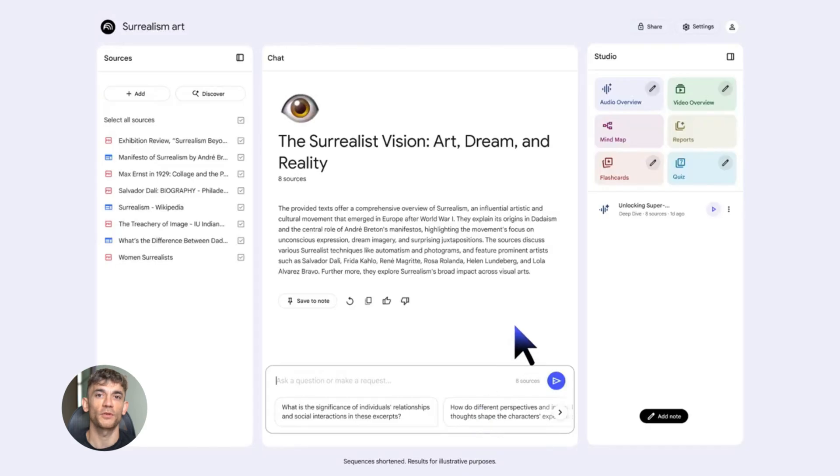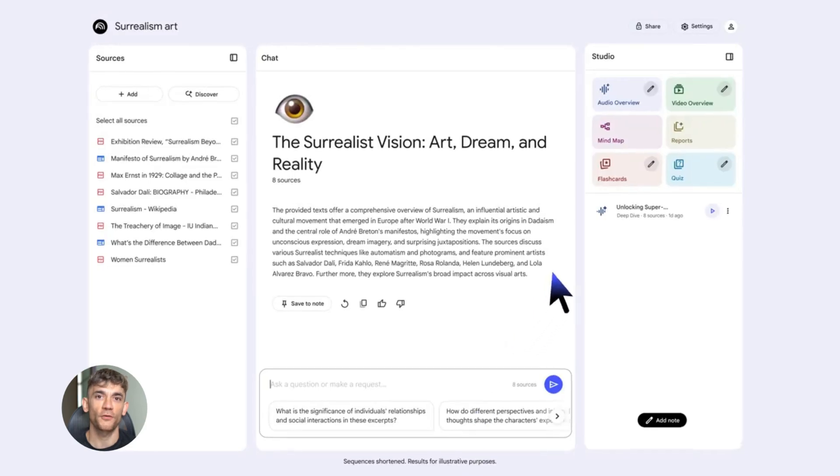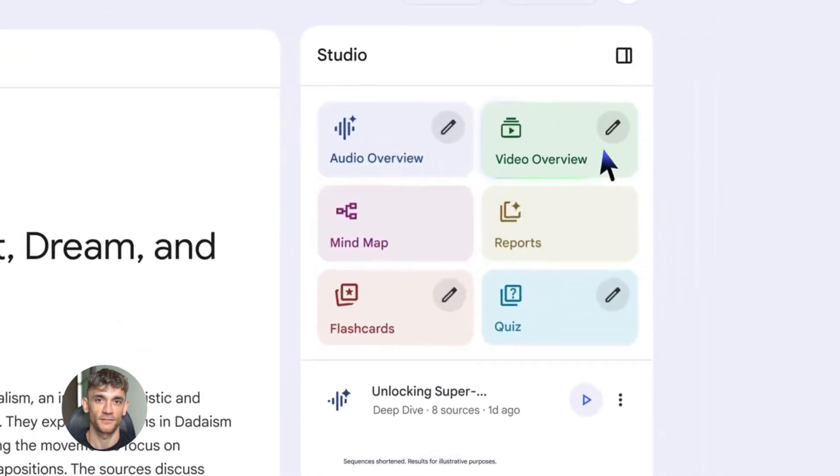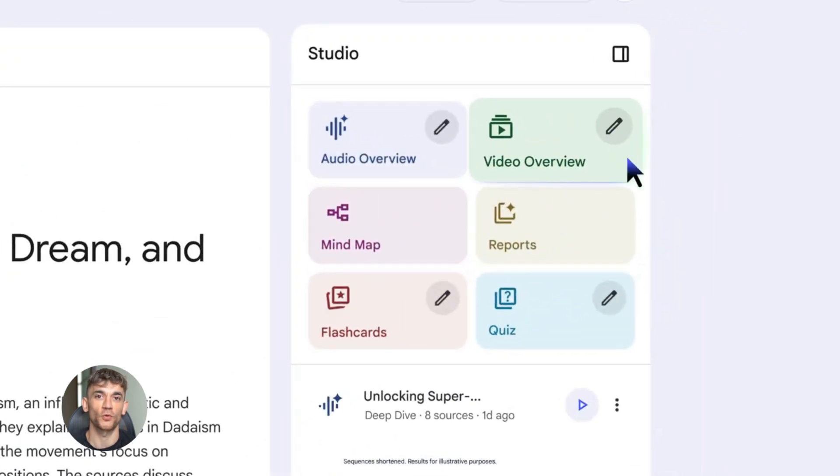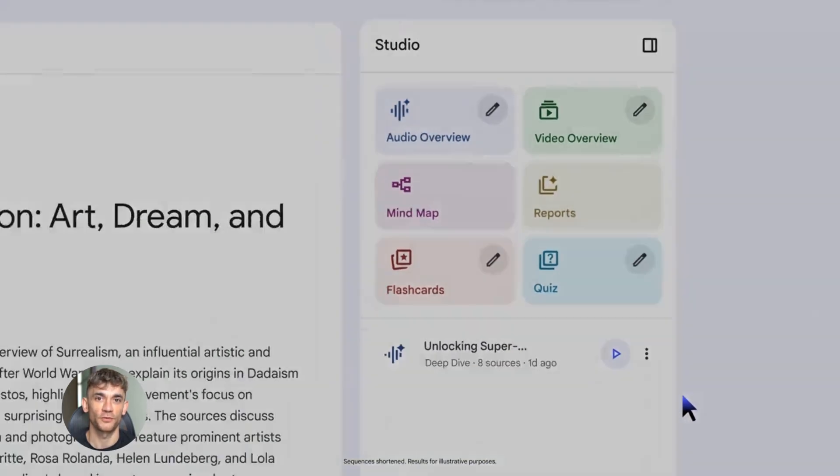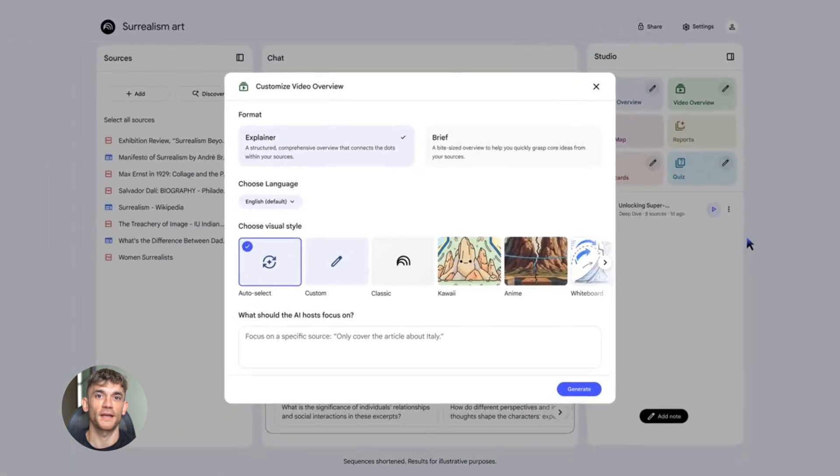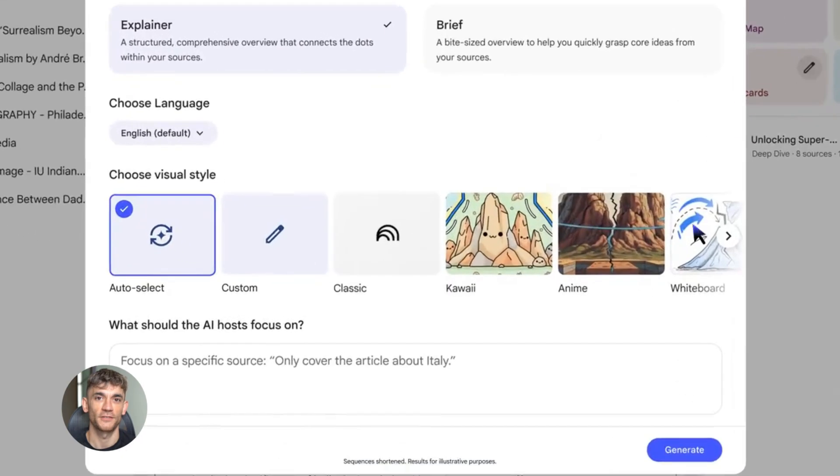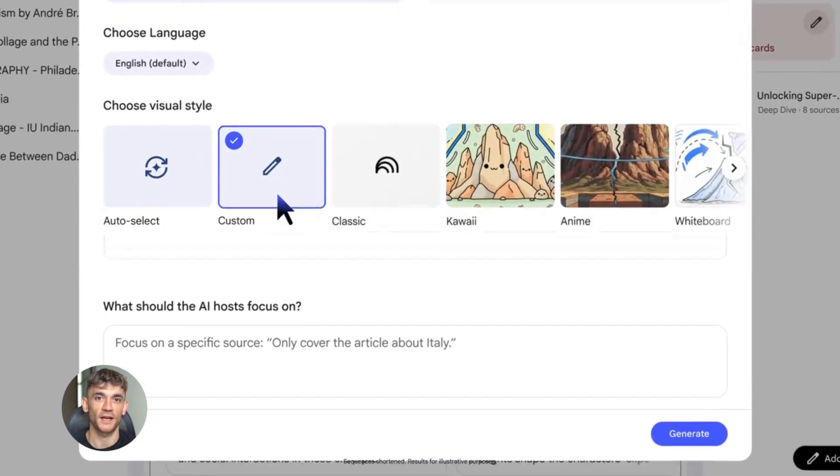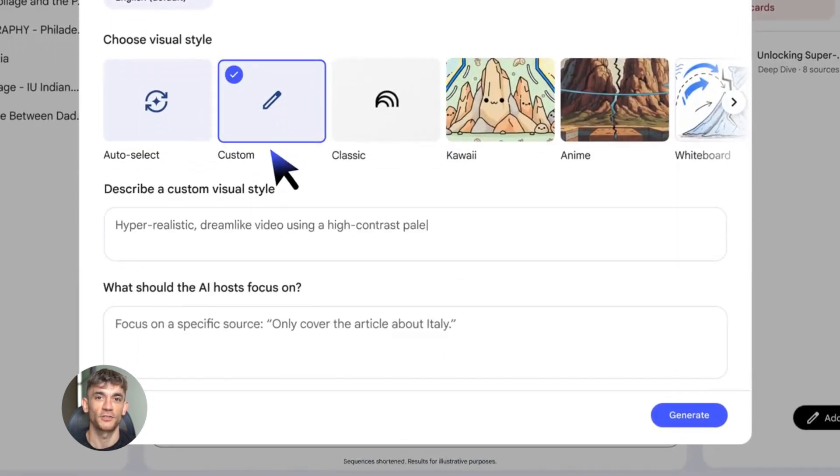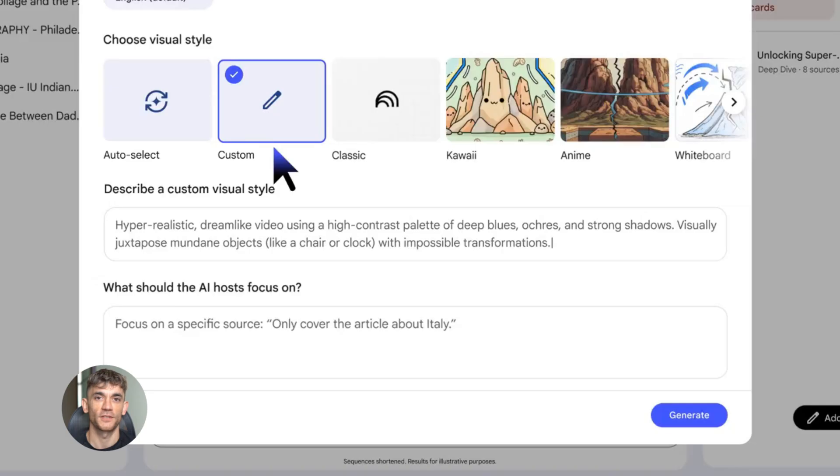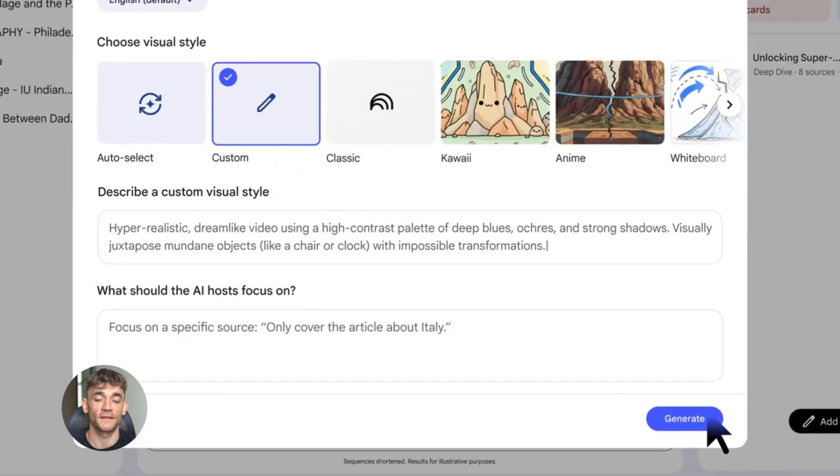NotebookLM also has video overviews now. This is similar to audio overviews, but with visuals. The AI creates a video with slides, diagrams, and narration. It's perfect for presentations or for sharing information with your team.